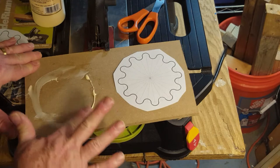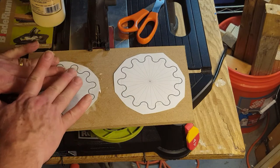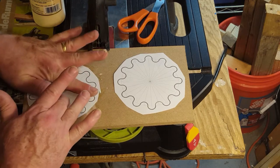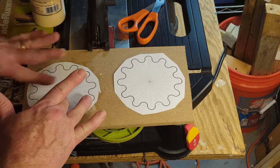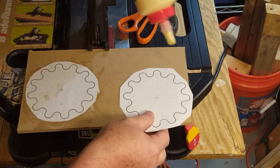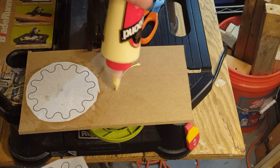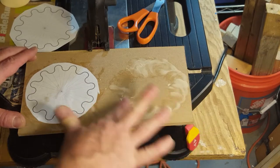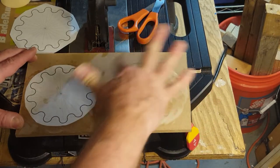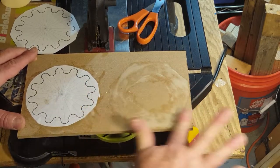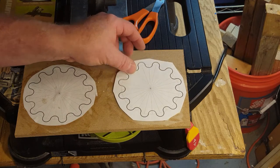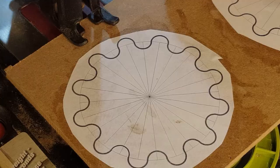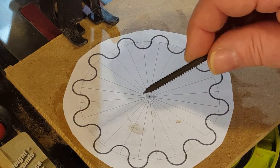Now I'm gluing the template down to the piece of quarter inch MDF that I just cut out. The trick here is to get the layer of glue as thin as possible so it doesn't wrinkle the paper template. I'm just using regular wood glue. If you look real closely you can see that first template I just glued down on the left hand side is a little bit wrinkled, but nowhere near as bad as the first time around.